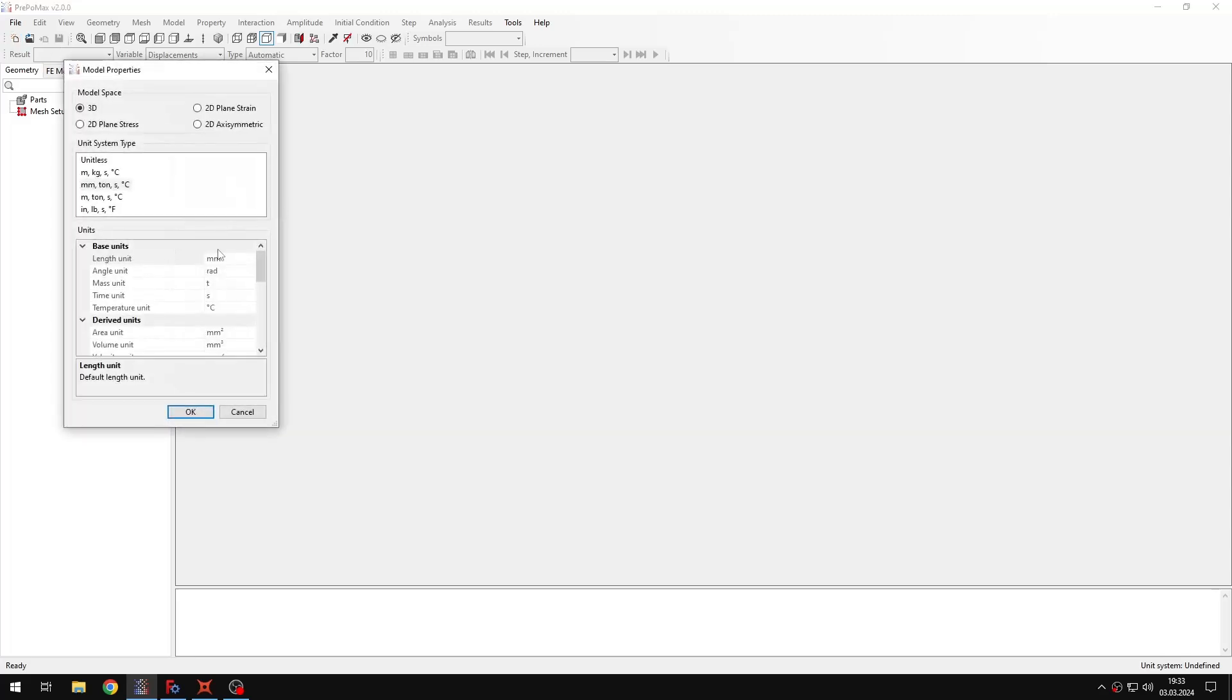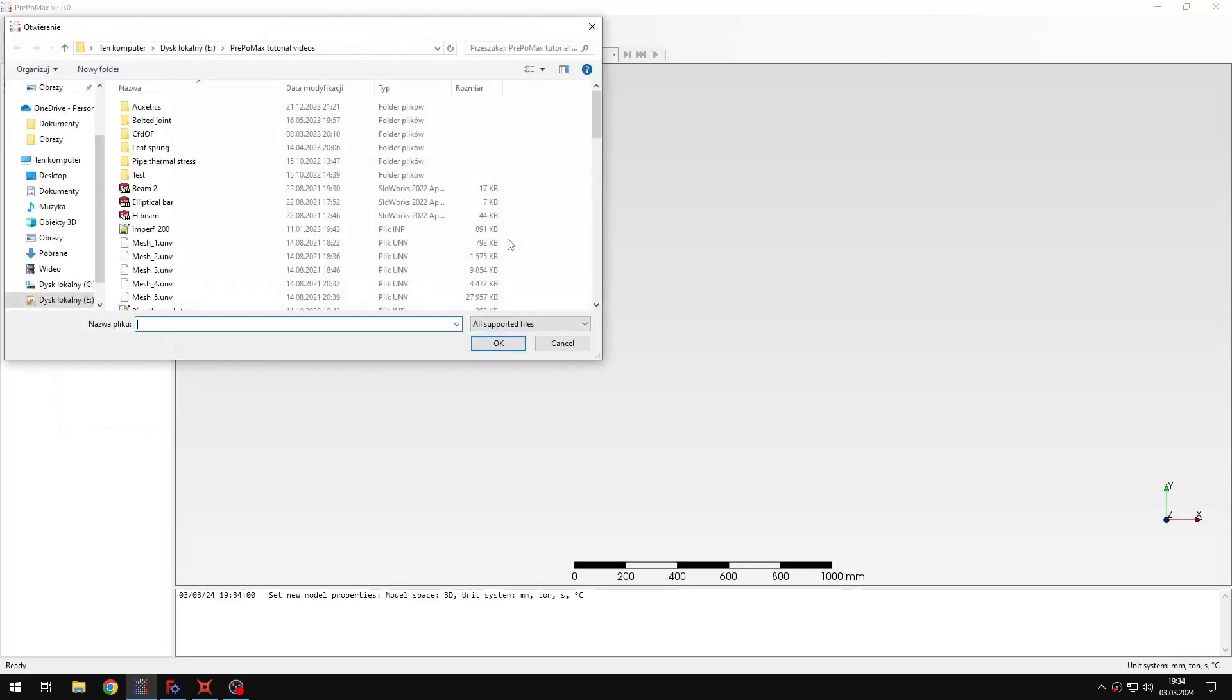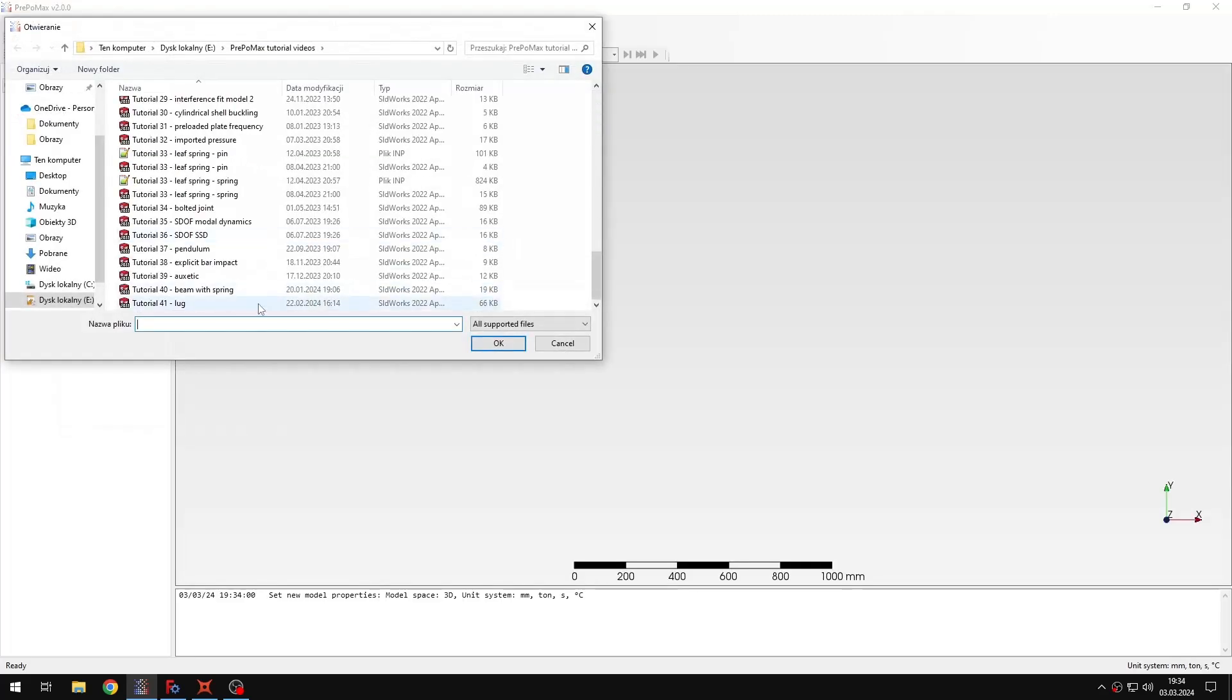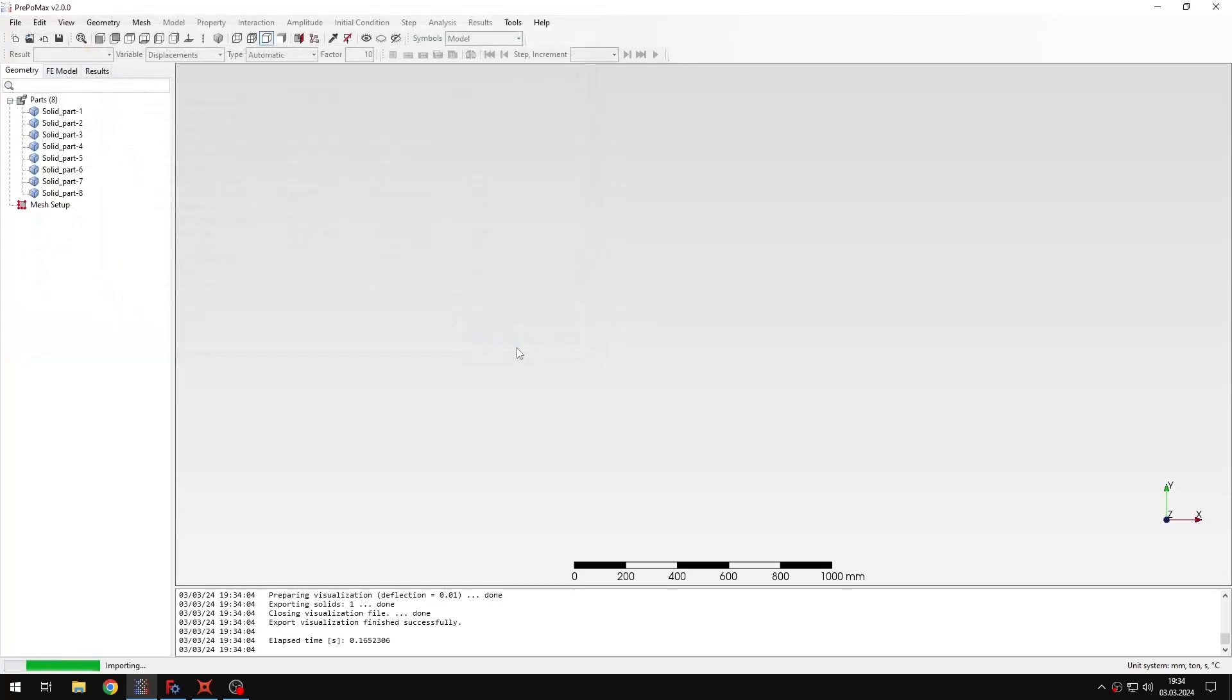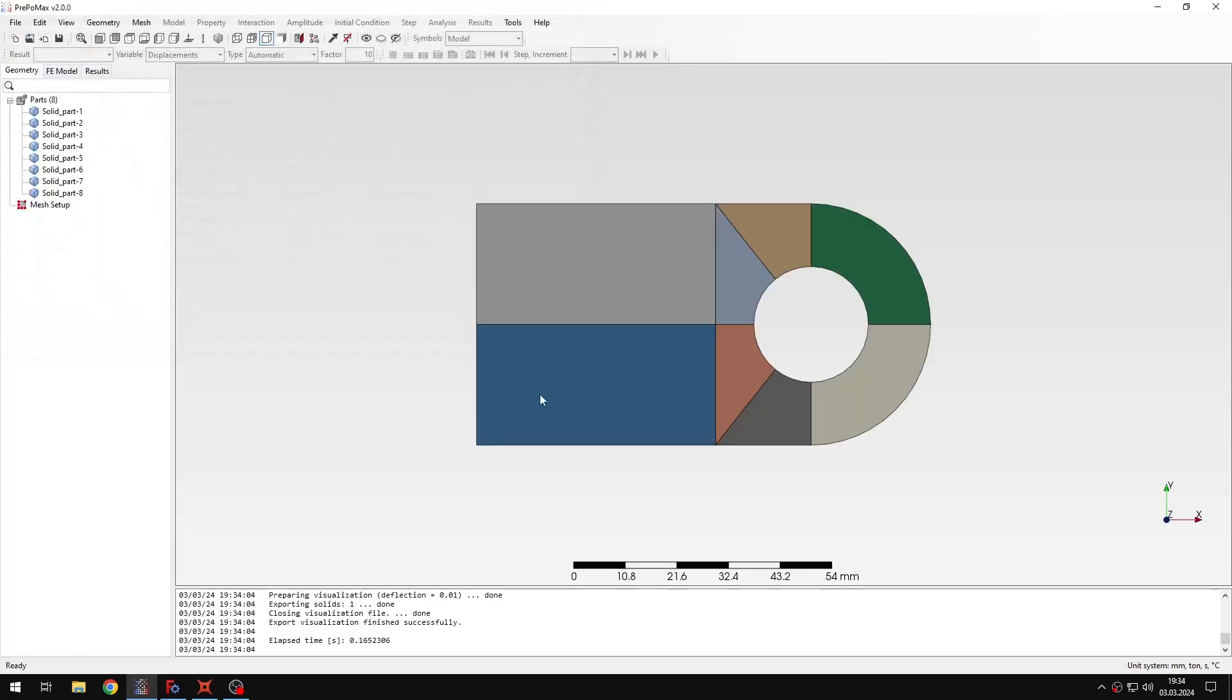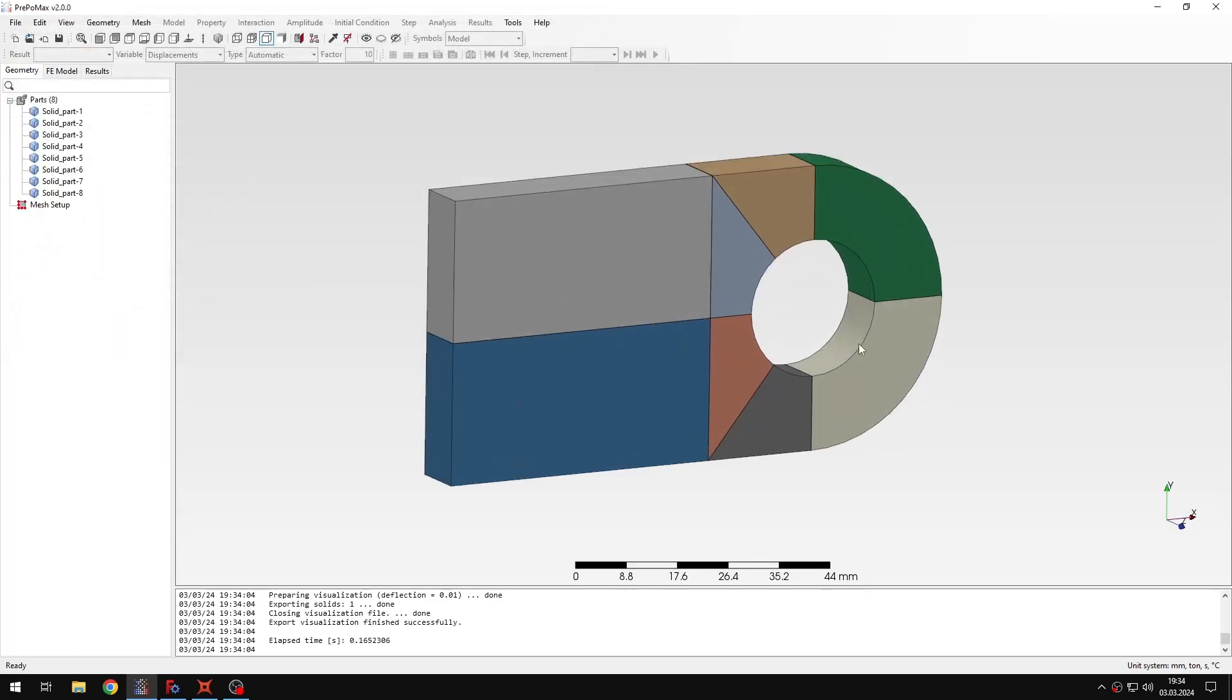Let's import the geometry first. I will use the default settings here, and now I will import the geometry. As you can see, it's quite simple, there's no pin, because one approach, the most complex, advanced and complete one could be to model the pin and contact with the pin.